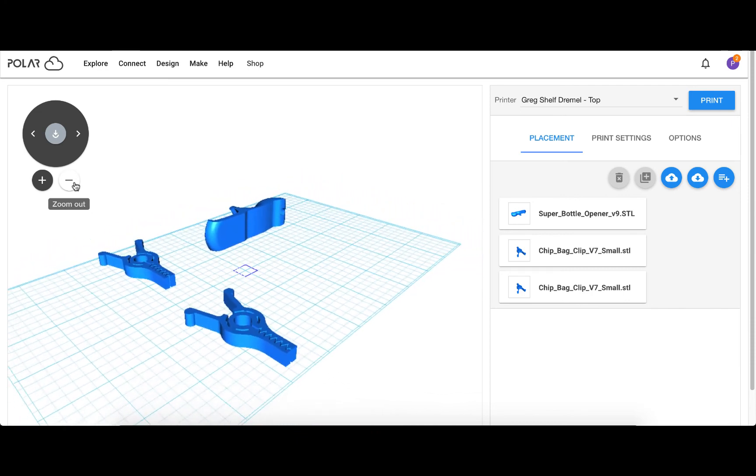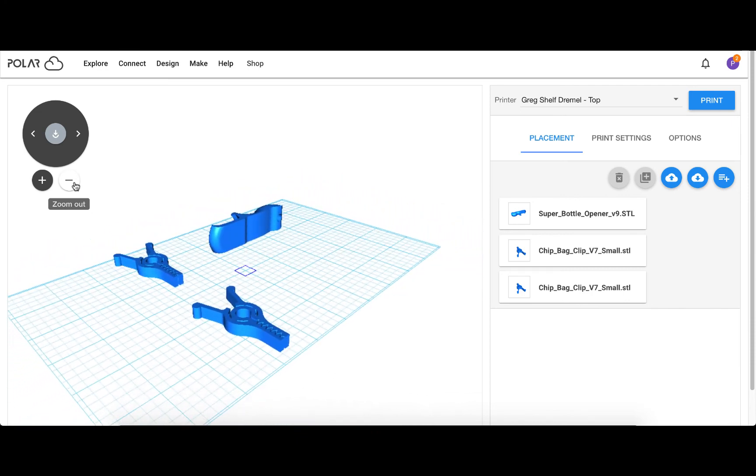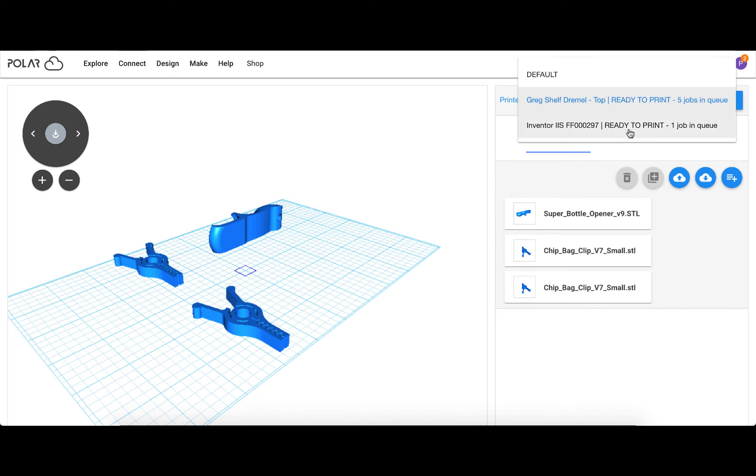Before changing any of the printing settings, use the dropdown menu in the top right to select the printer you would like to send the job to.